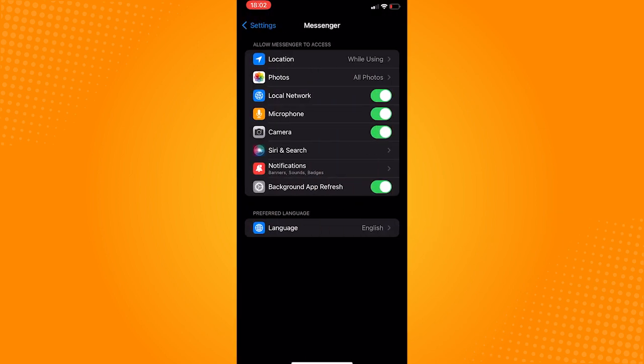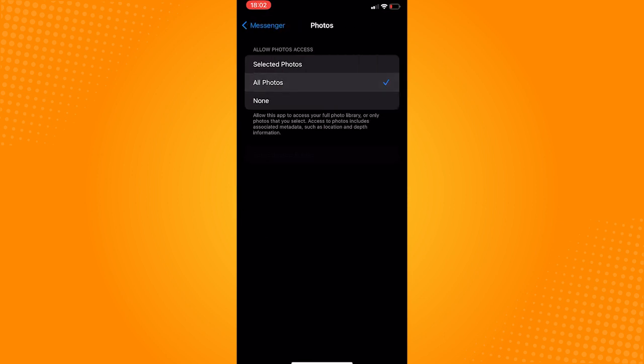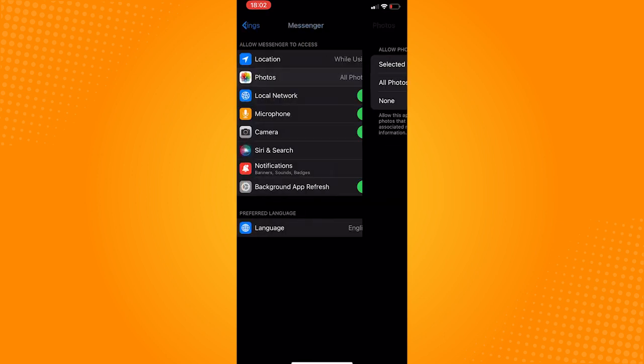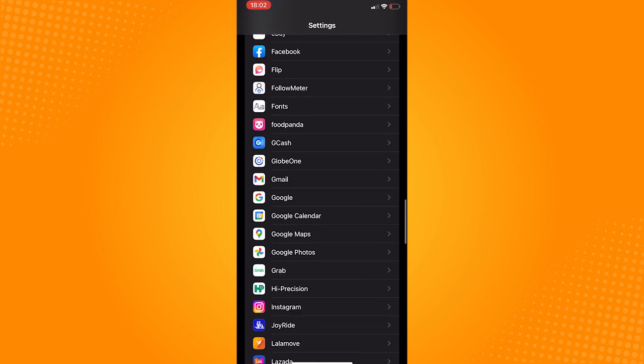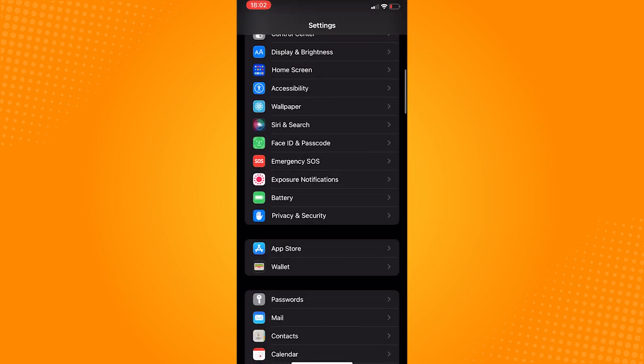You also need to set the photo access to all photos. After this, go back to settings as you will need to offload your messenger application.